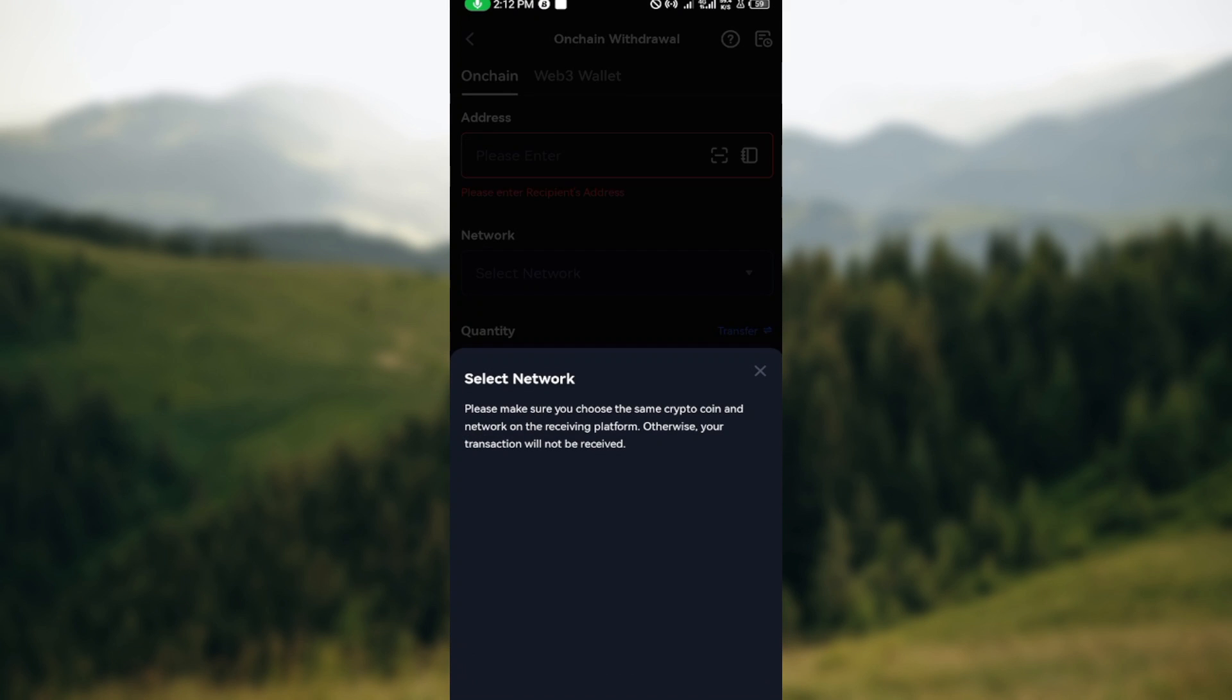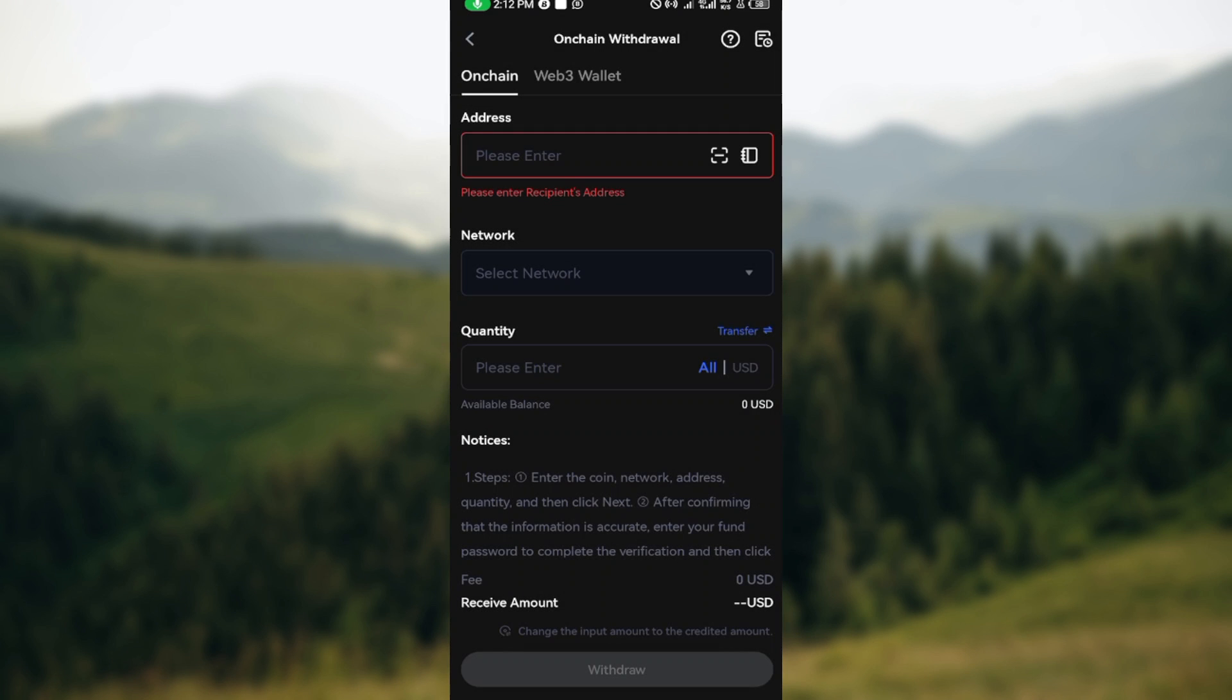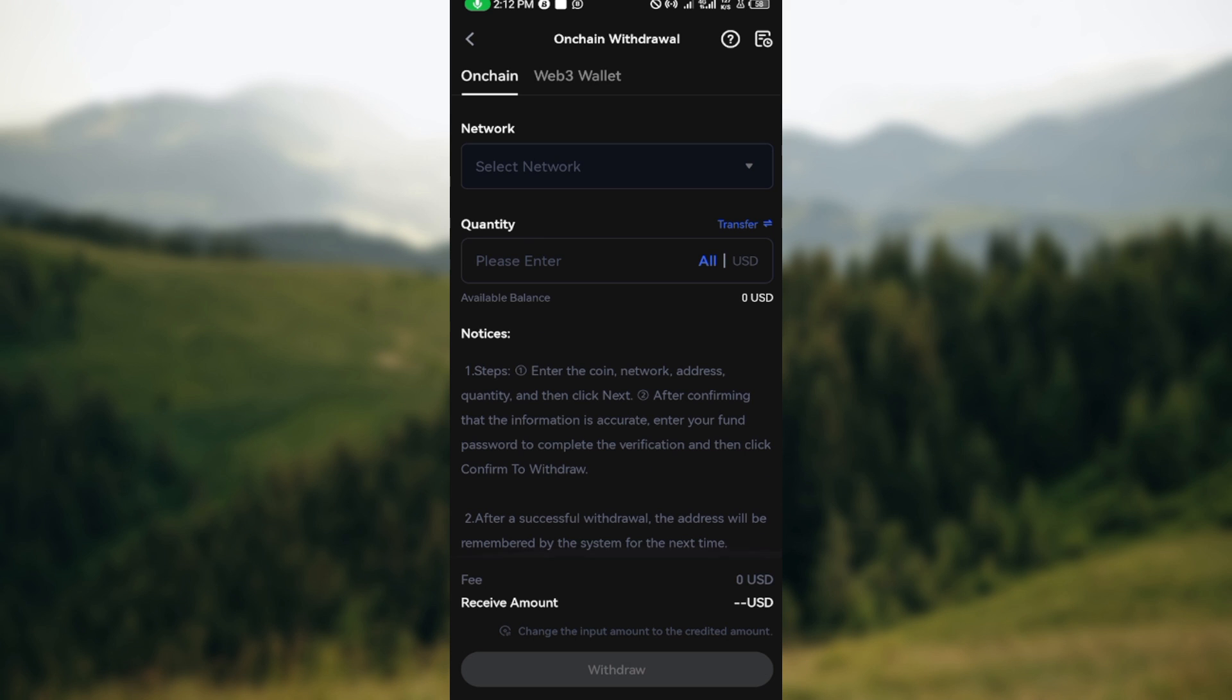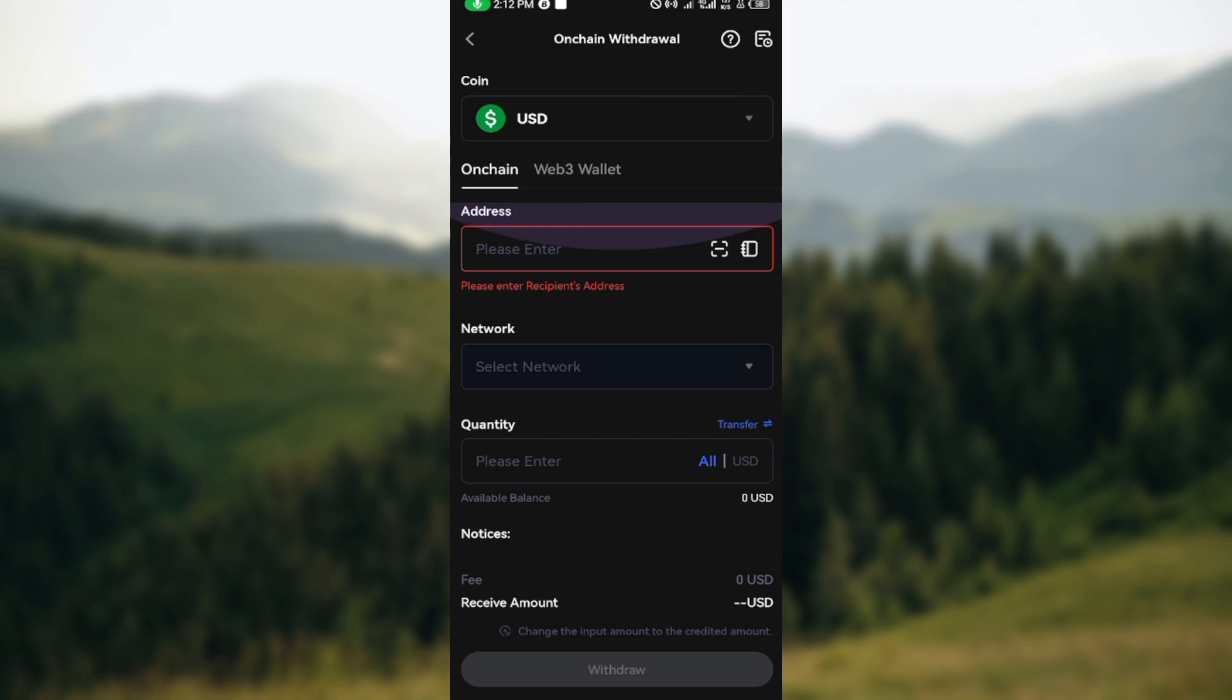Now while copying your wallet address, I'm sure that you would know that there's a network. You'll be asked to select the network. Ensure it's the same network that you're also selecting on this page. Then enter the quantity, scroll down, and click on withdraw.